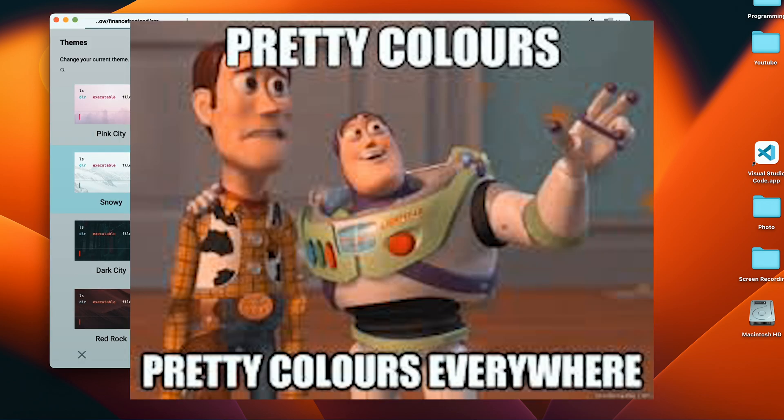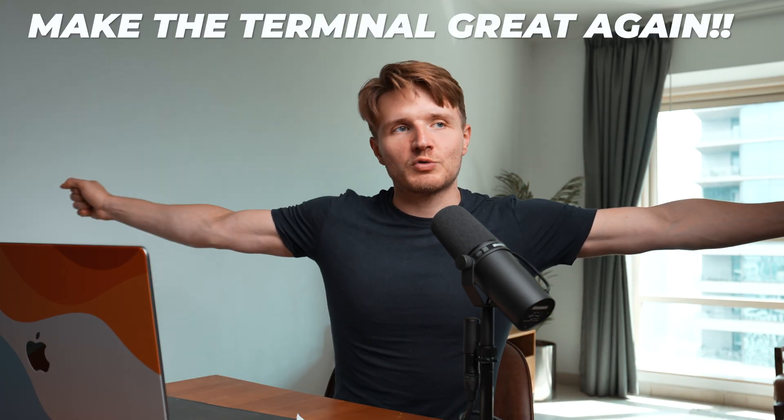Like, yeah, basically just make your terminal look less 1995, basically. So I think this is absolutely sick. And I genuinely believe that once this becomes more mainstream, like no one's basically going to be using the normal terminal. Like why would you use the normal terminal anymore after something like this? Make the terminal great again.